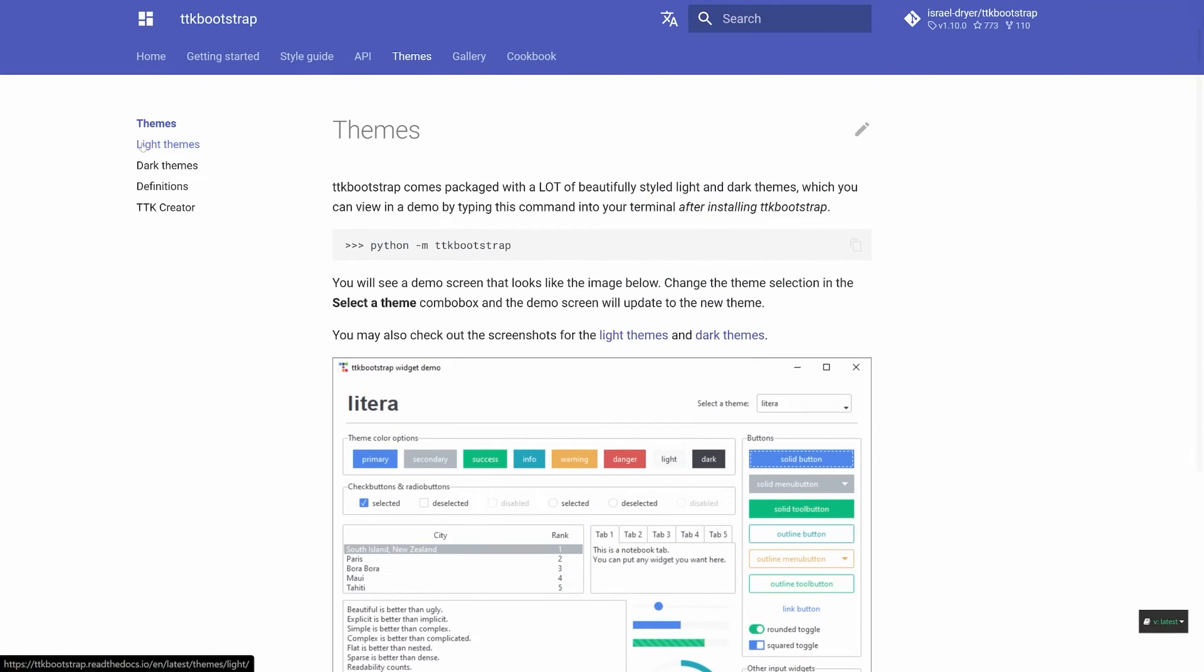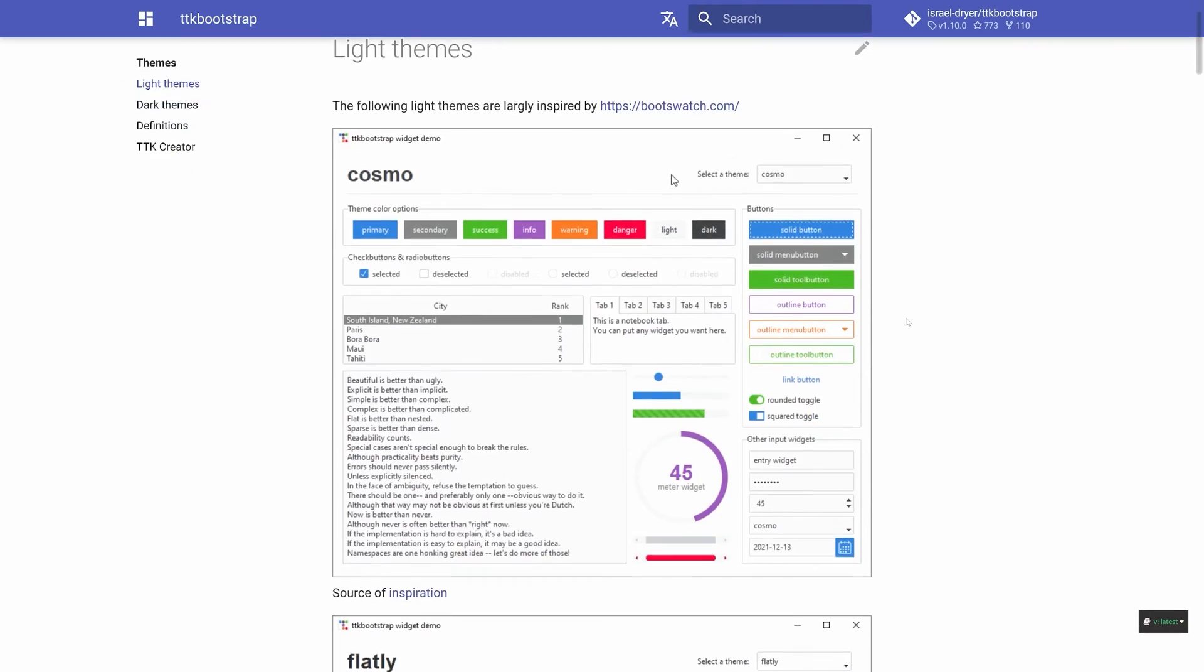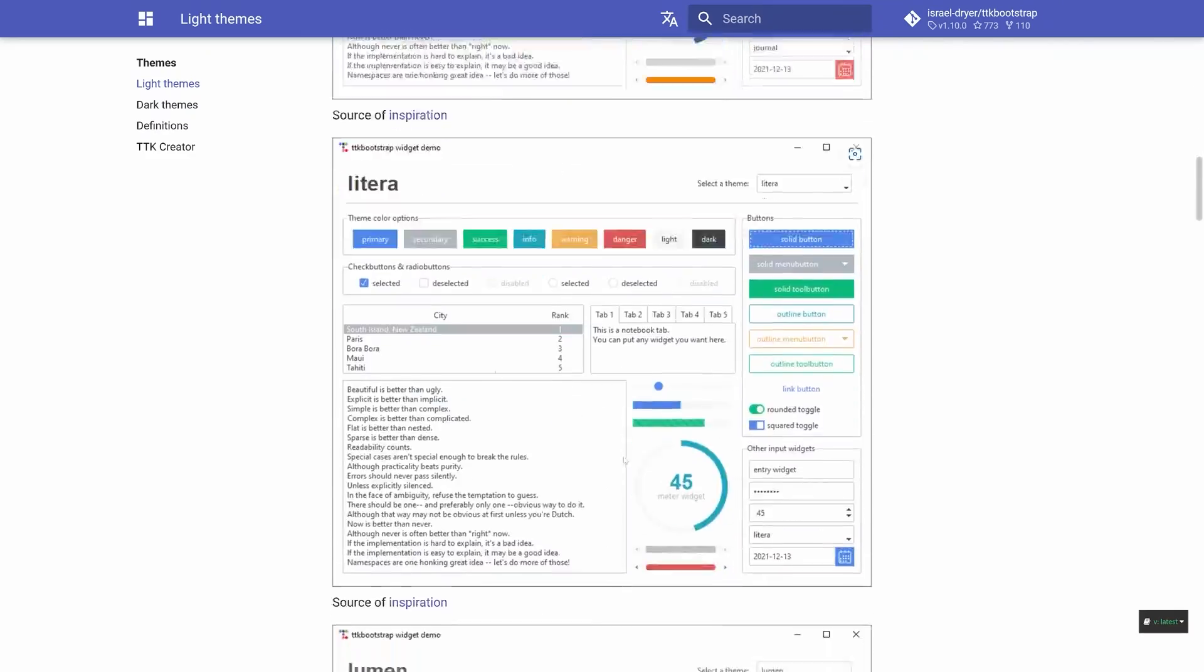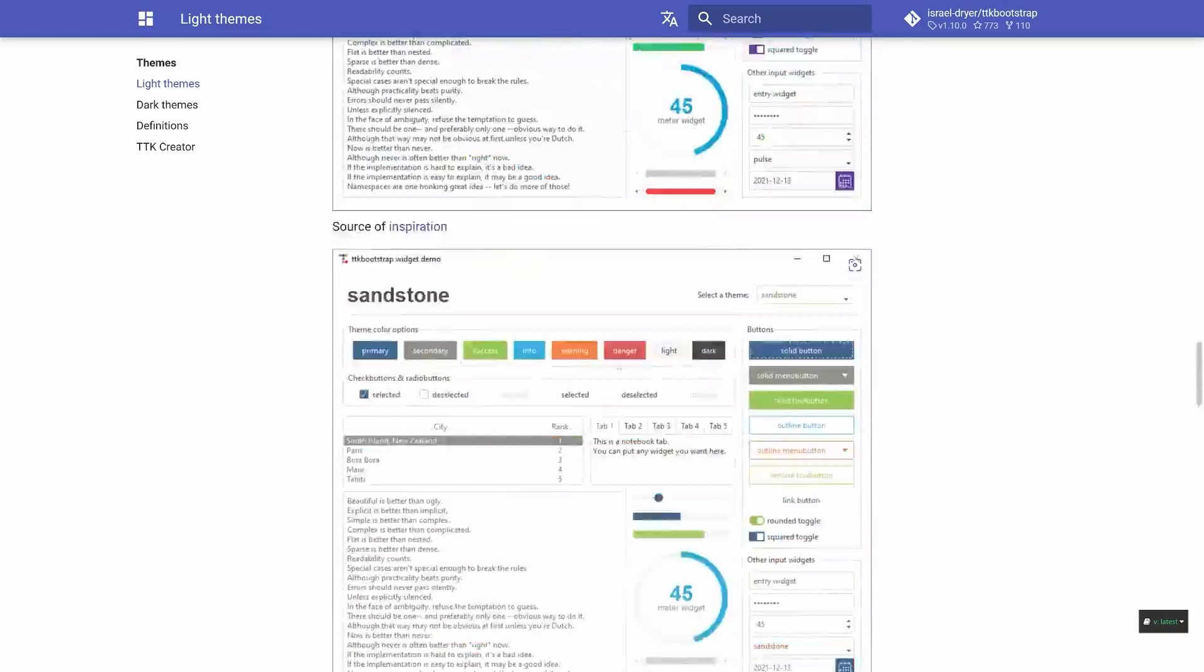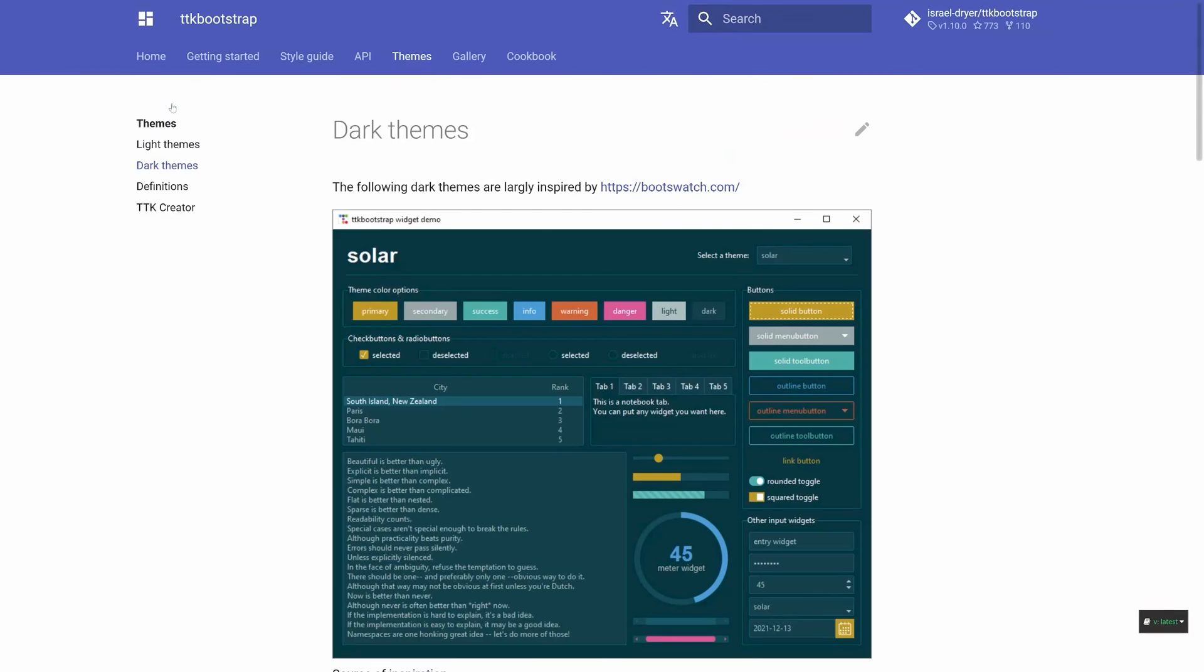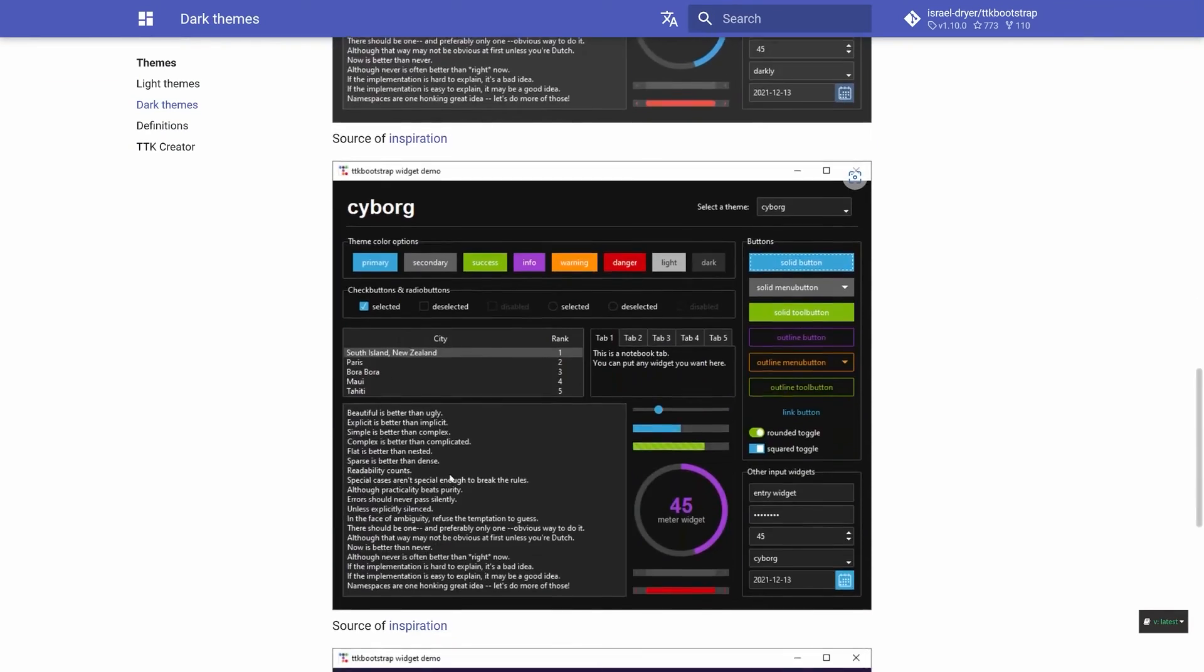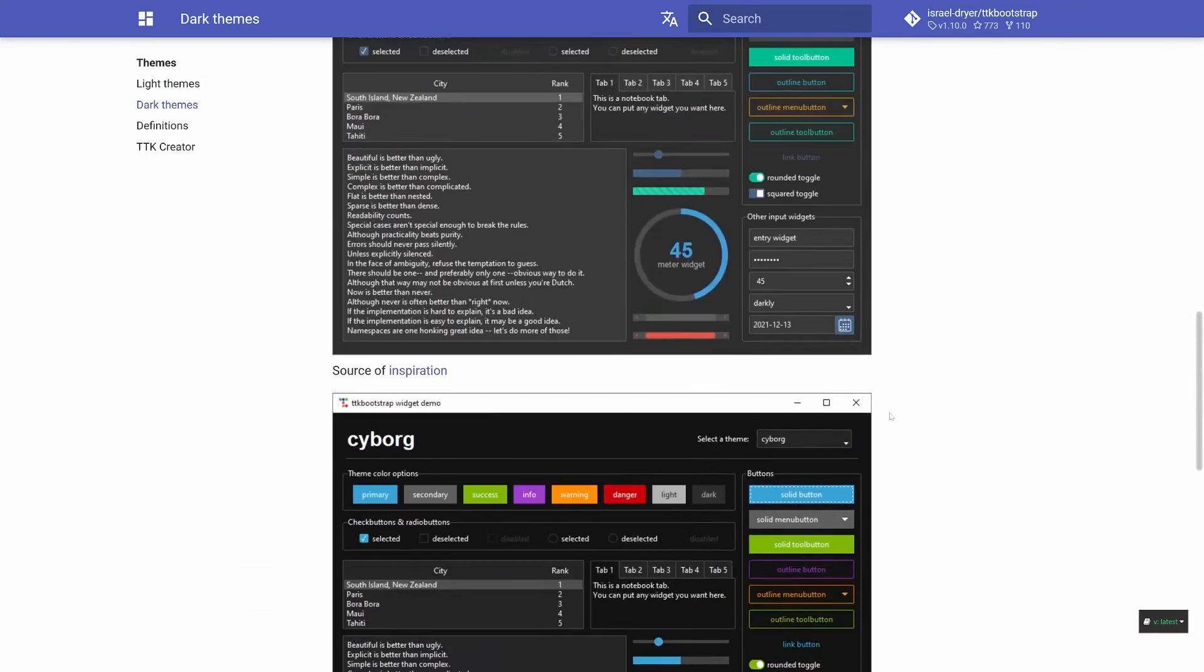On the left side, you can see light themes and dark themes. Let's have a look at all of the light themes. In here, we have Cosmo, we have Flatly, we have Journal, Litera, and a few more, quite a few more actually. Besides that, we also have the dark themes. Here we have solar, darkly, cyborg, and again, a few more.